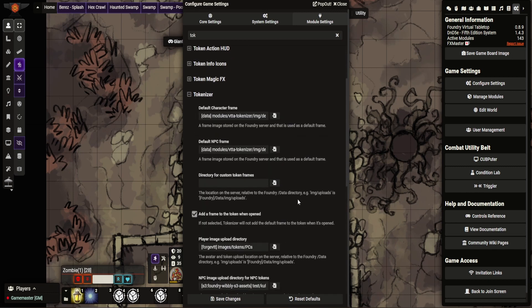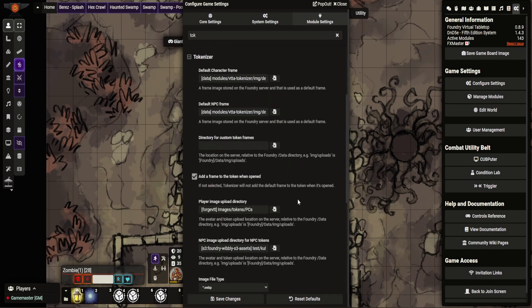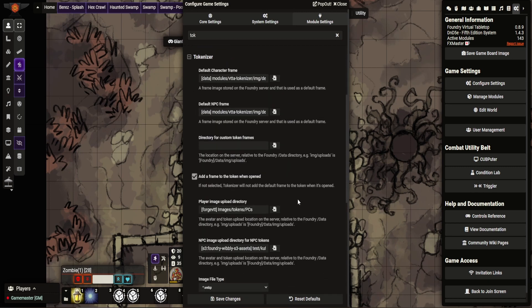Now what Tokenizer is, it is a module that quickly allows you to make a token from your artwork. It's really nice and simple.